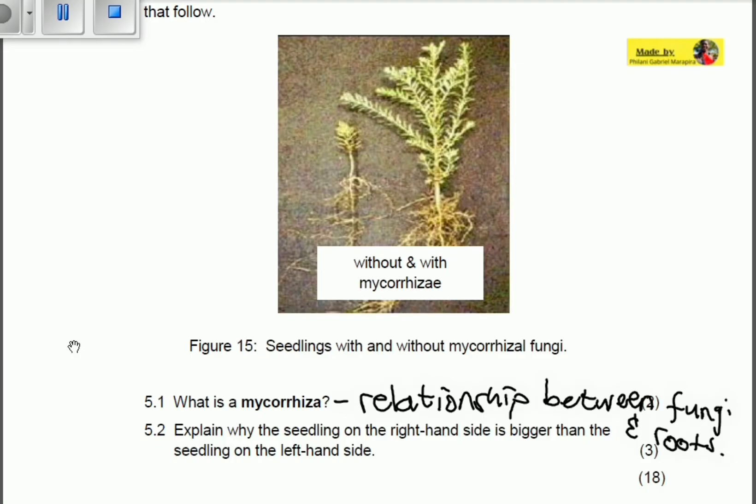Remember we talked about mycorrhiza in the previous video. If you did not understand that one, please go back and watch again. Now, explain why the seedling on the right hand side is bigger than the seedling on the left hand side.